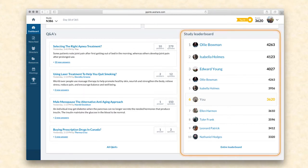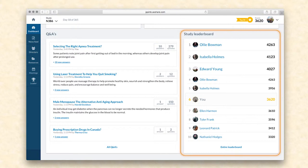The study leaderboard demonstrates how investigators or sites in the study stack up against each other based on the points they have collected by attending important meetings, taking trainings, completing significant milestones ahead of deadlines, application usage, and so on. Involving investigators into a natural competition between each other so that they become more engaged with the study, the leaderboard serves as one of the most important gamification features of the platform.